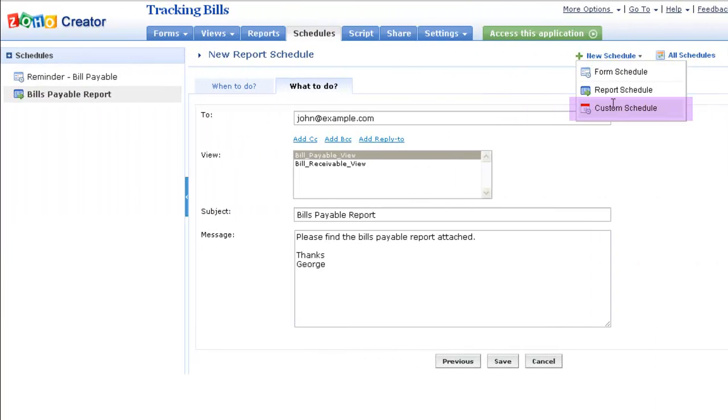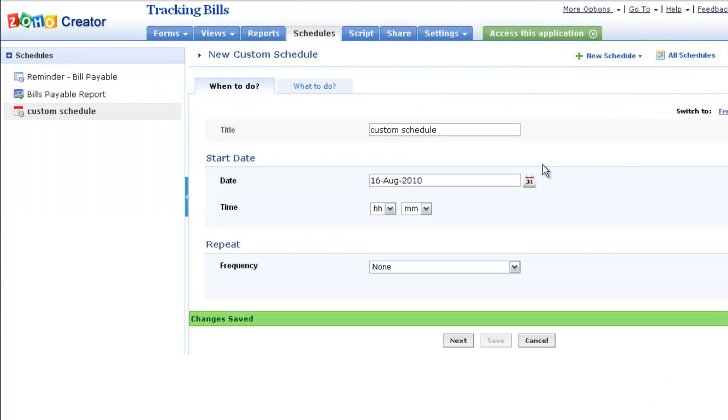As in the previous cases, you need to provide the basics such as the schedule name, start time, frequency, etc.